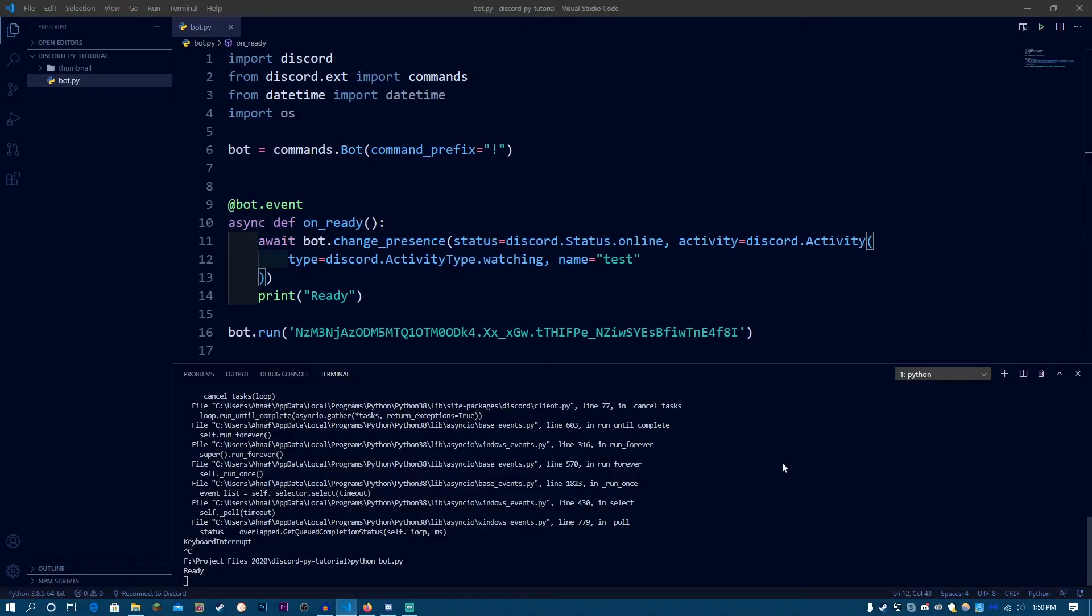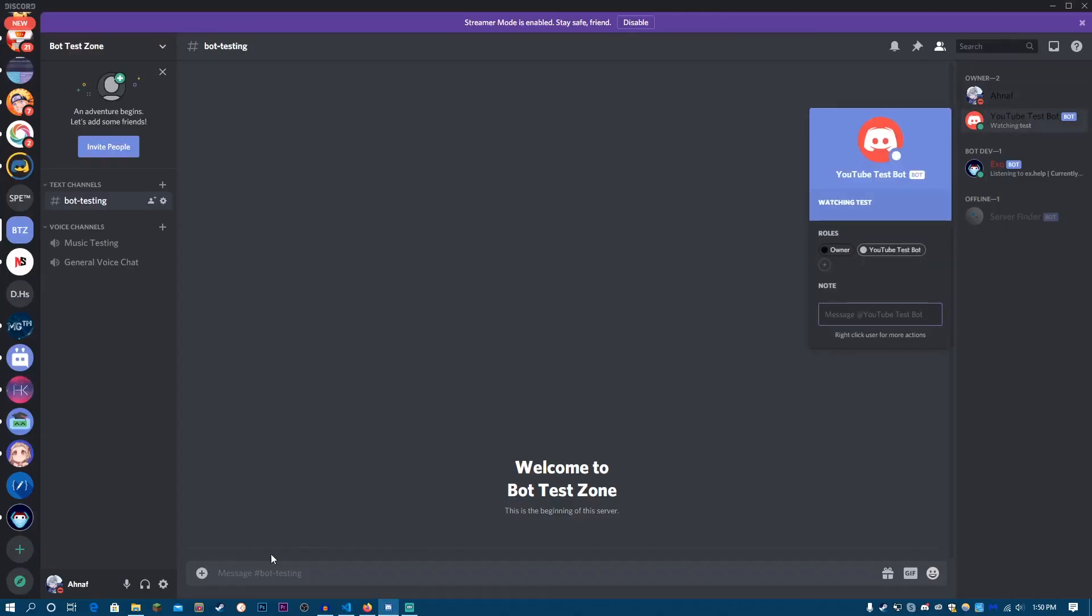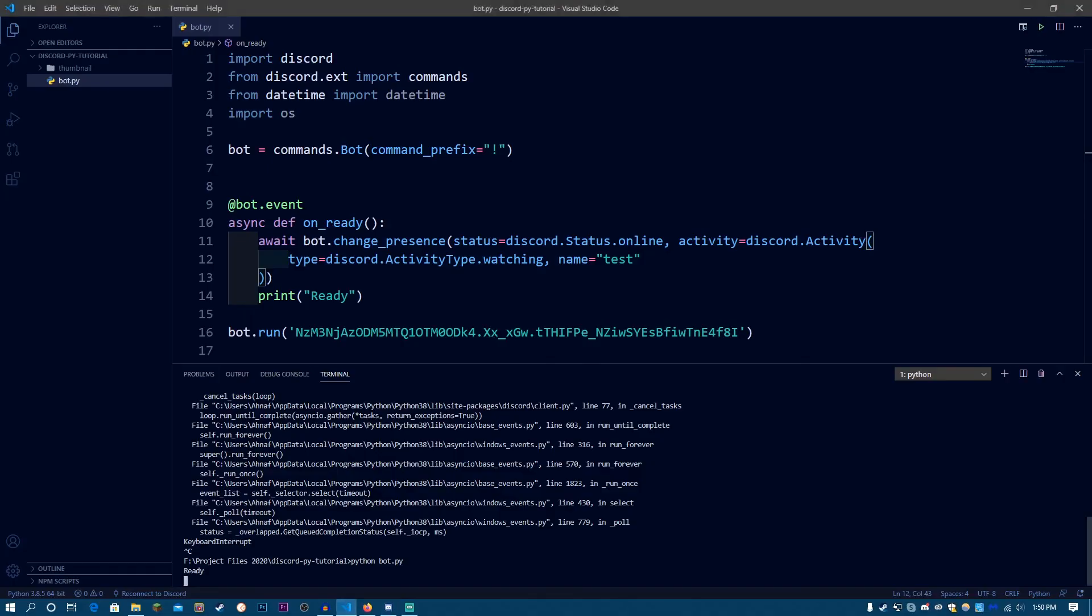And custom statuses are not supported by the discord API, but except that, you can use anything. So, that's it for this video. I hope you enjoyed it, and if you did, be sure to like the video and subscribe to my channel. And, if you guys need any help, you can join my official discord help server. The link will be in the description below. So, I will see you in the next video. Peace out.